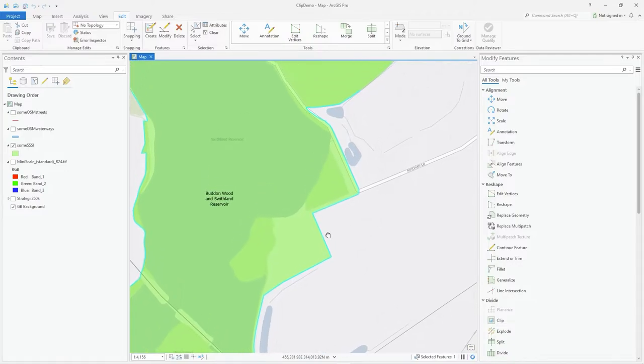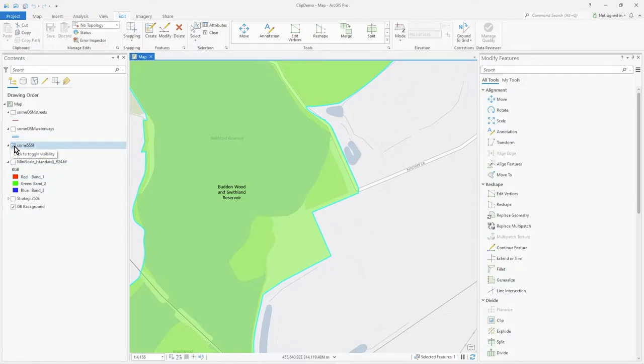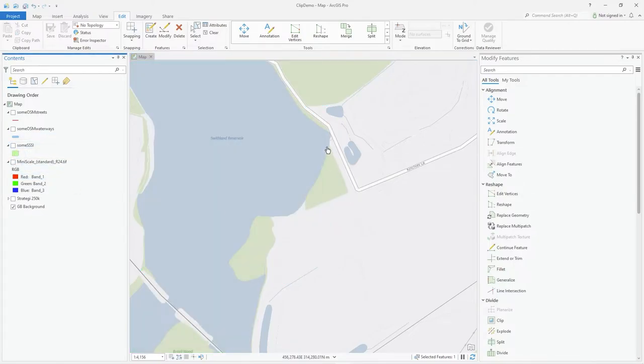What I mean by that is - if I turn off that layer, you can see this is the reservoir, that's the edge of the reservoir there, that's the blue.